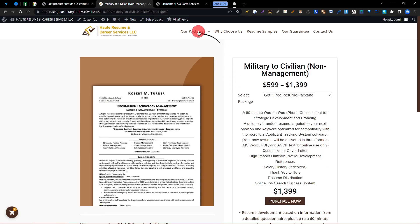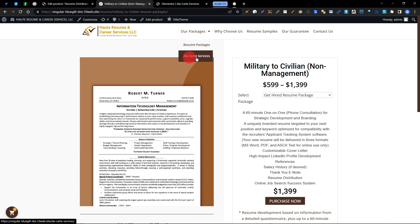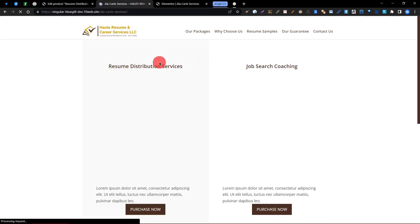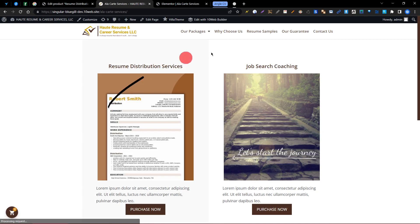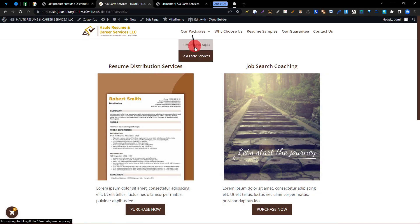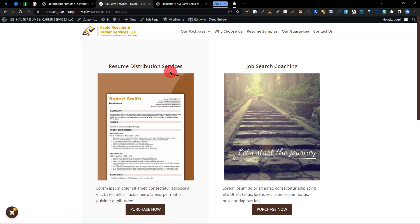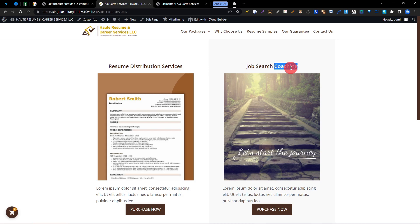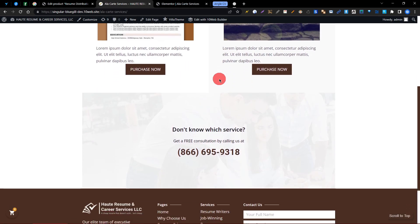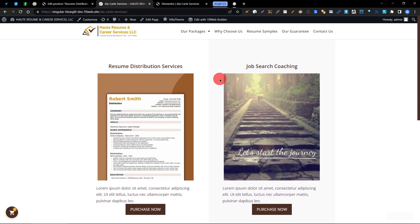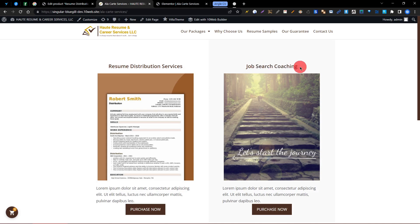Right now we need to edit some text on this page. When you go to the LFR Service, you can find out the second package. The first one is the Resume Distribution Service and the second is Job Search Coaching package.